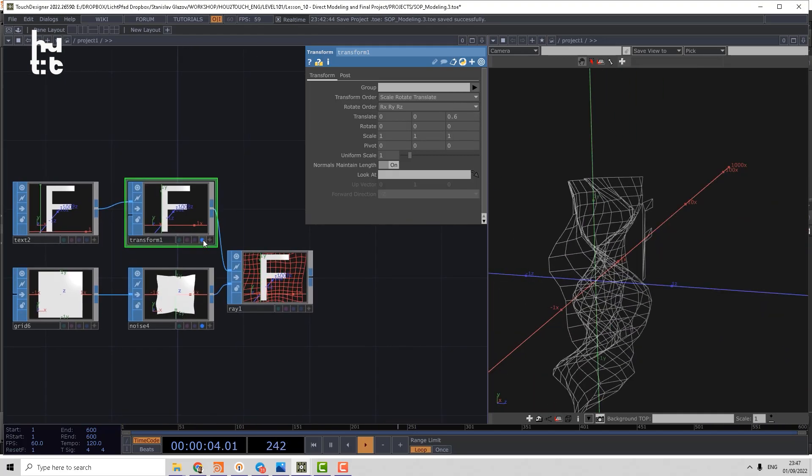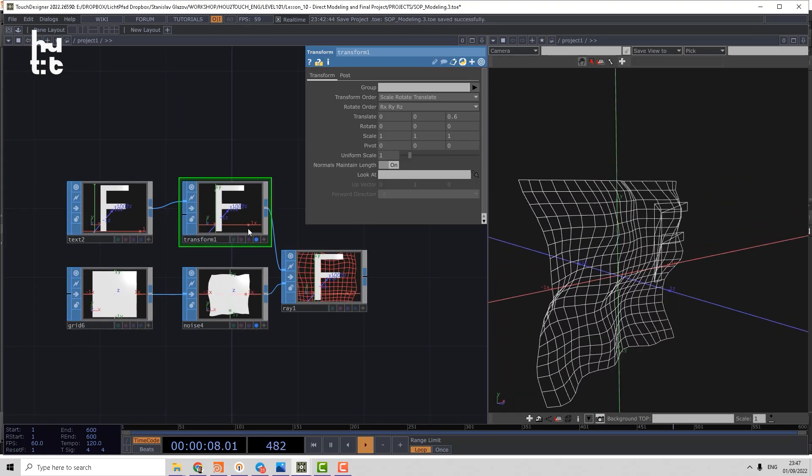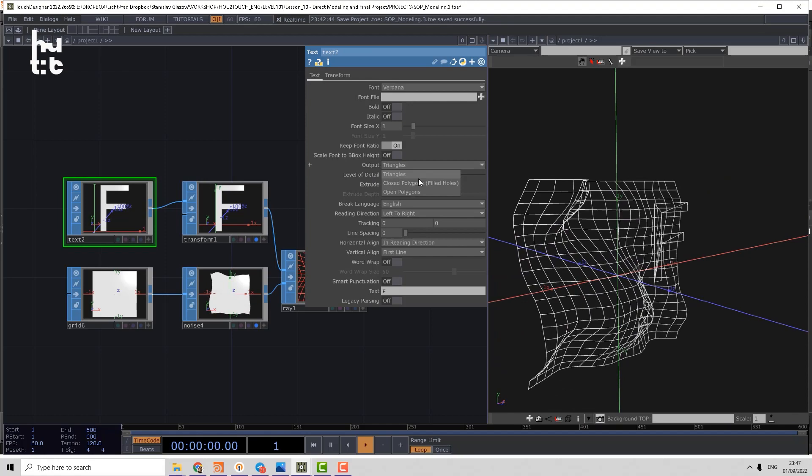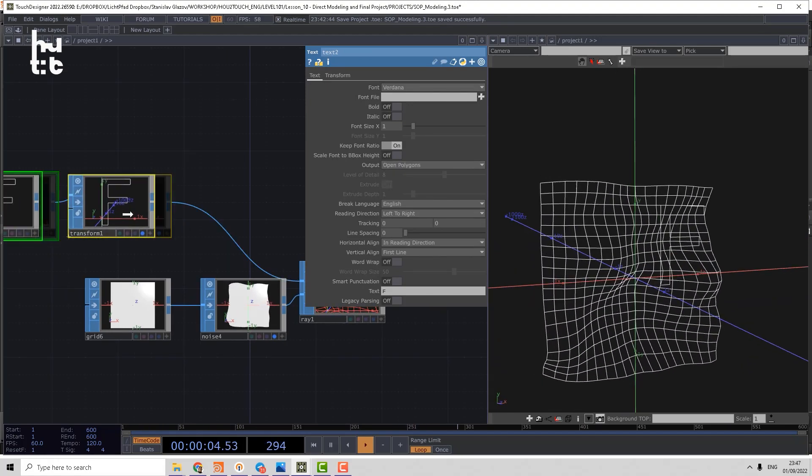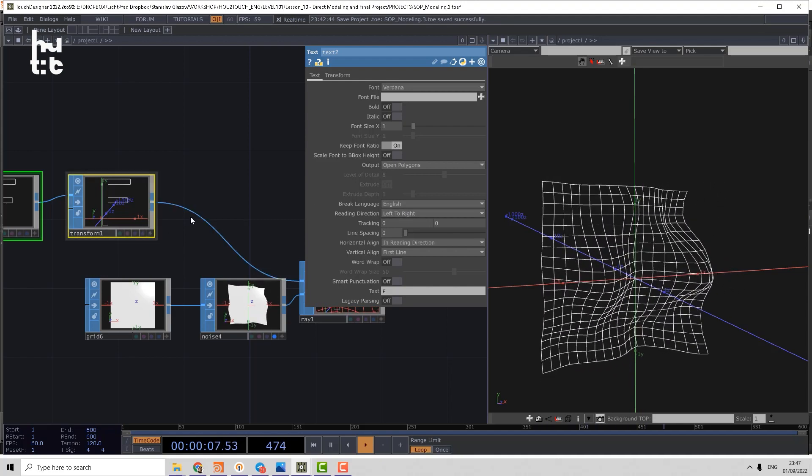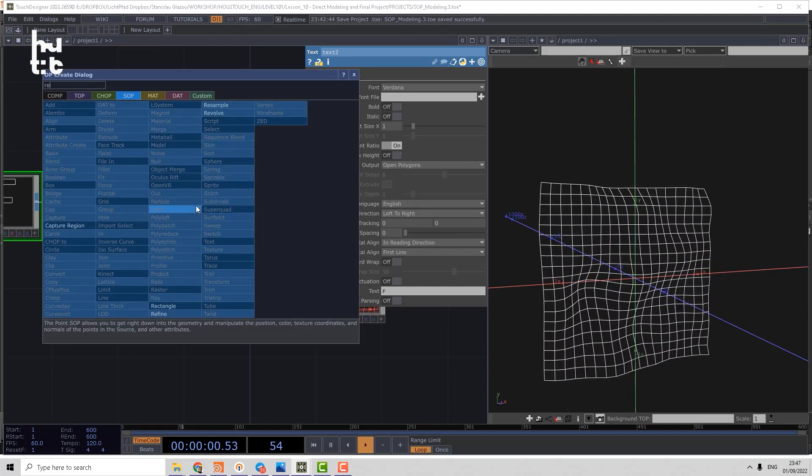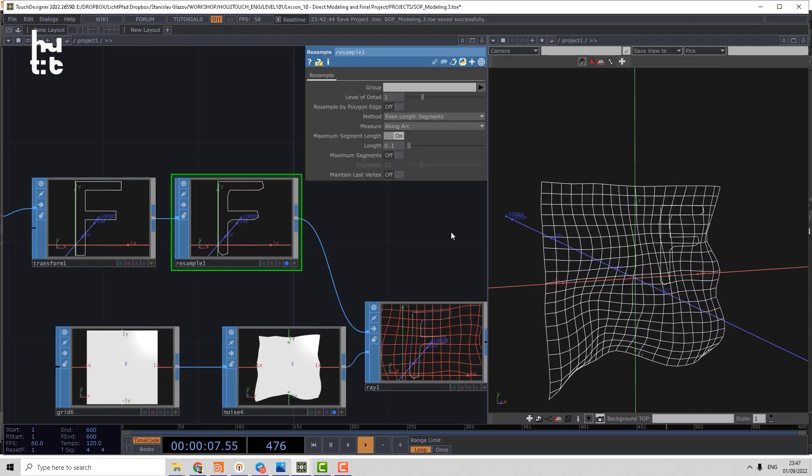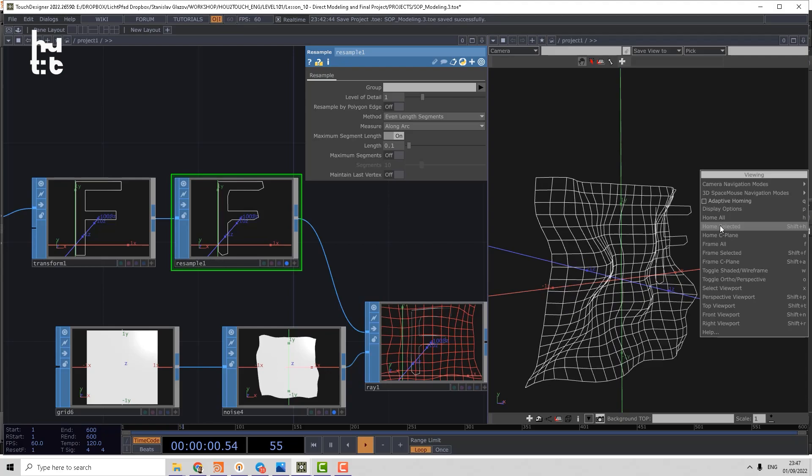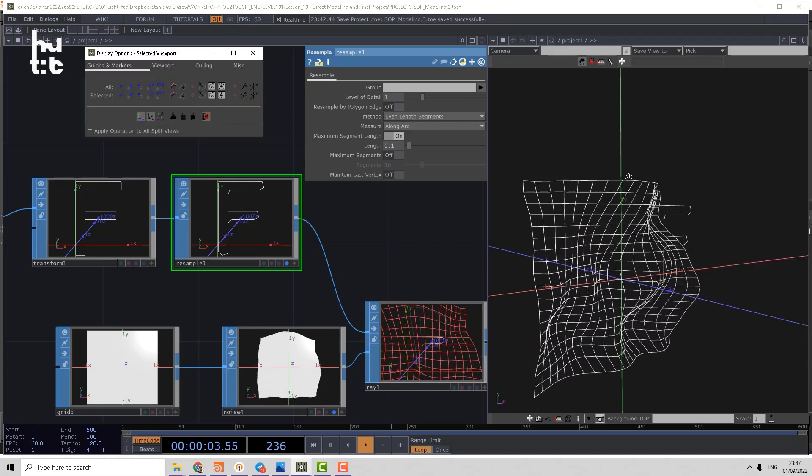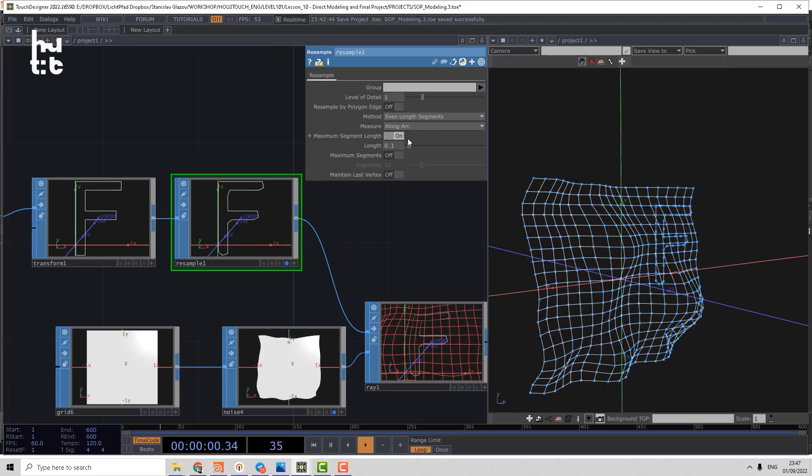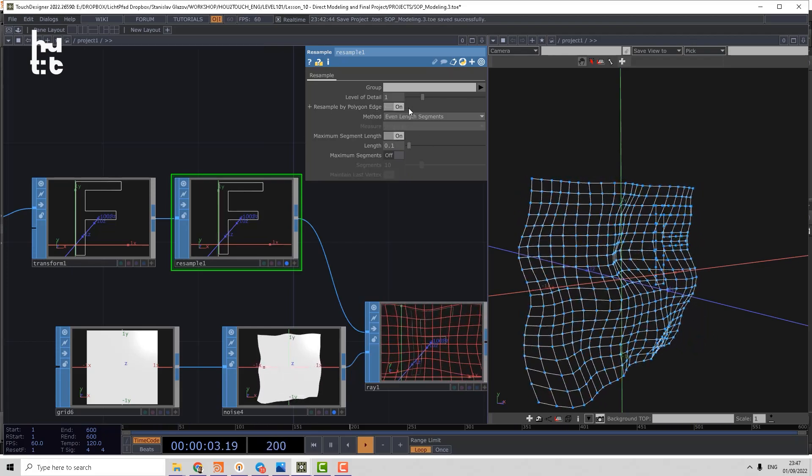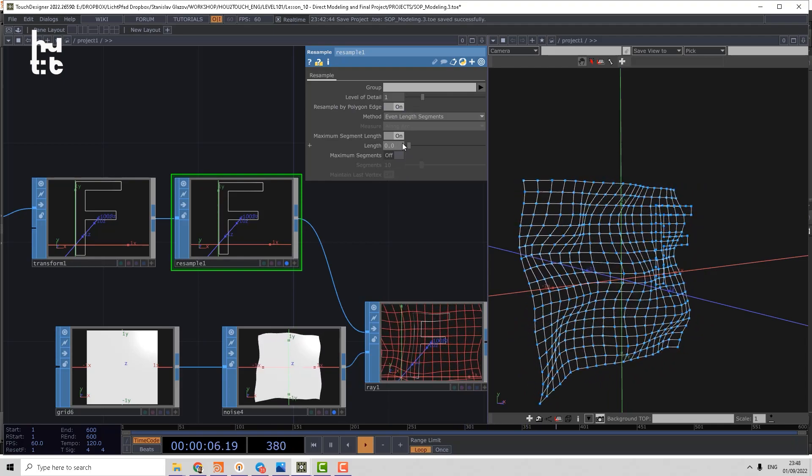And maybe we will need more details on that text. So let's output open polygons and in order to increase the amount of details, we can use the resample operator. Let's now enable the resample display flag. And using display options in the geometry viewer, we can enable the points. Let's resample by polygon edge and let's decrease the step.